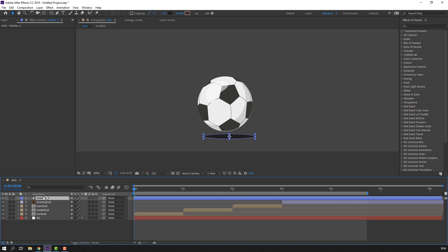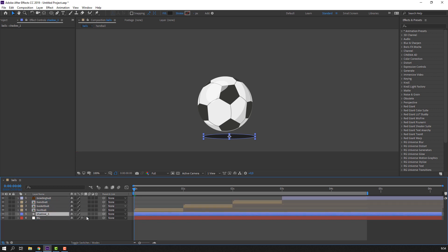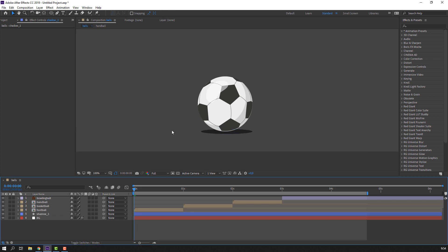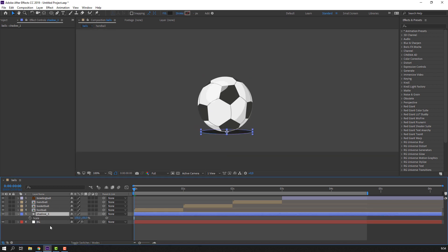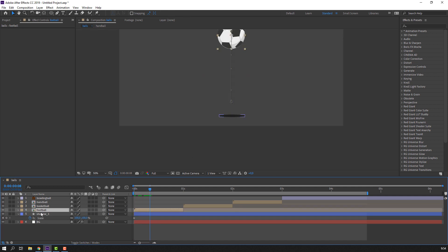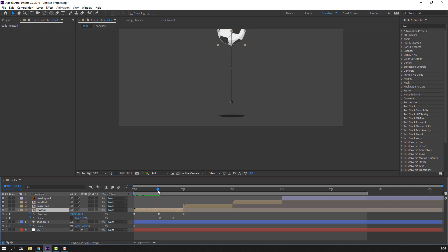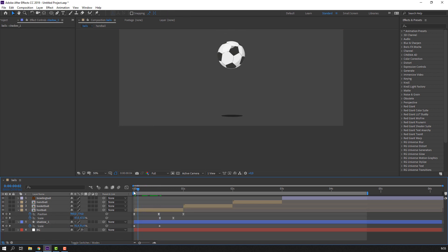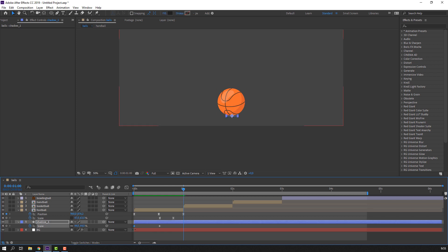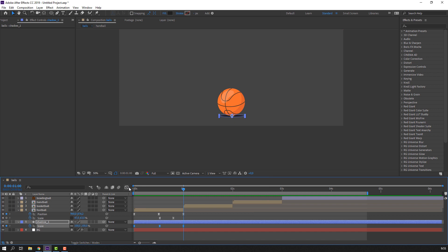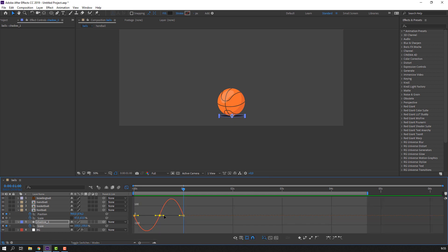Name it Shadow 1 and move it to the bottom. Press S on the keyboard to make a scale keyframe. Go to the football keyframe position and press U. At the squash keyframe, change the scale of the shadow. Again go to the start, select the first keyframe, Ctrl+C and Ctrl+V. Select keyframes, right-click, Easy Ease. Go to the Graph Editor, select these keyframes and make the graph.